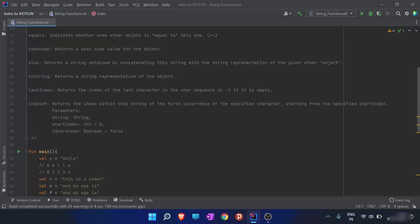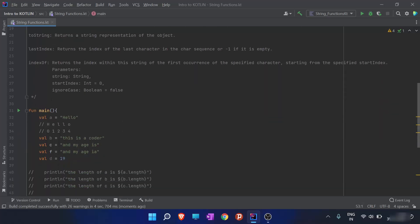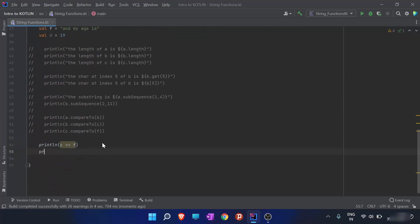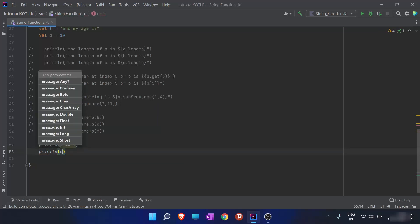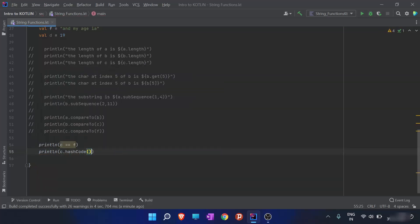Moving on to hashCode — the hashCode function returns a hash code value for the object. If you want to know what a hash code is, just search it on Google. I want the hash code of string c, so I'll type c.hashCode() and run the program to get the hash code for string c.